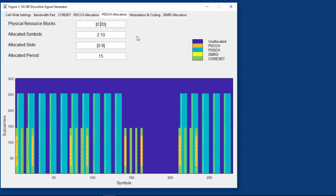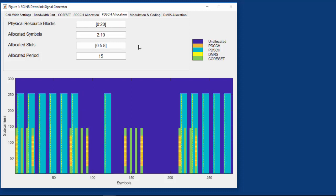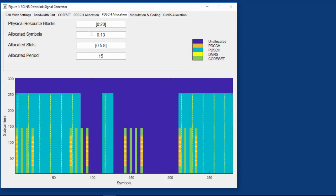Changing the allocation, slots 6, 7, and 9 no longer have PDSCH transmission. Notice also that within each slot, the PDSCH only uses symbols 2 through 10 — this is called partial slot allocation. You can choose to allocate the full slot, in which case there is no break between PDSCH transmissions. Reference signals for PDSCH are shown in yellow; those locations are not available for PDSCH mapping. Reference signals will be addressed in detail in another episode of this series.